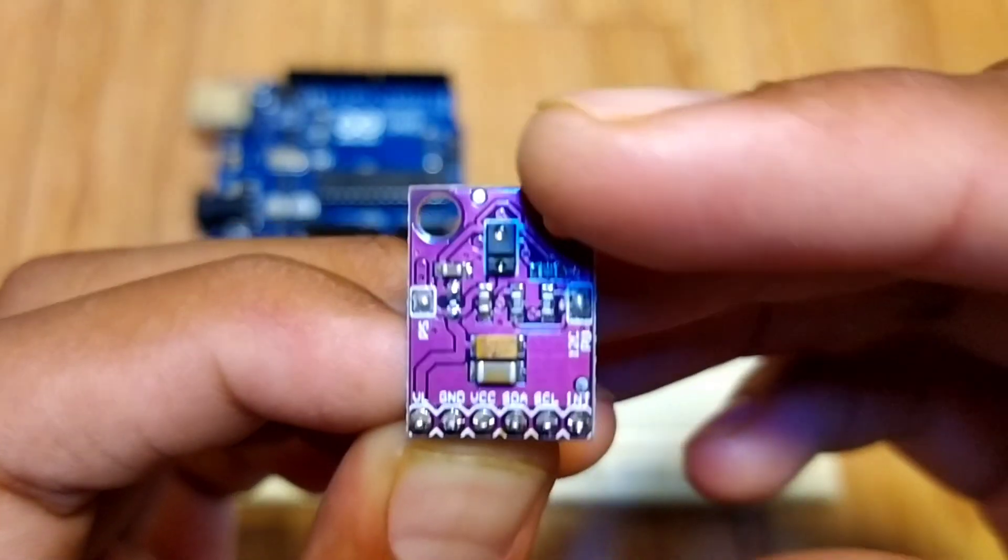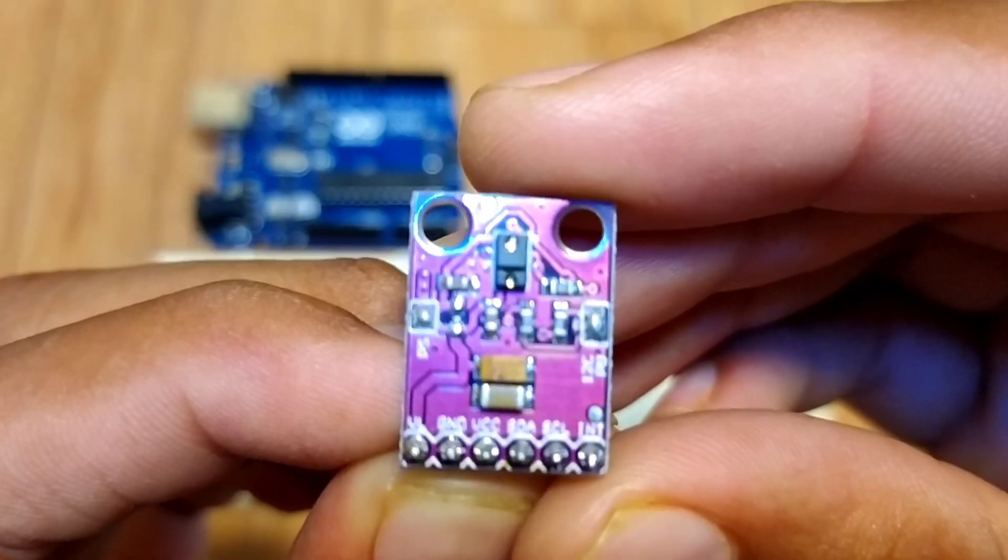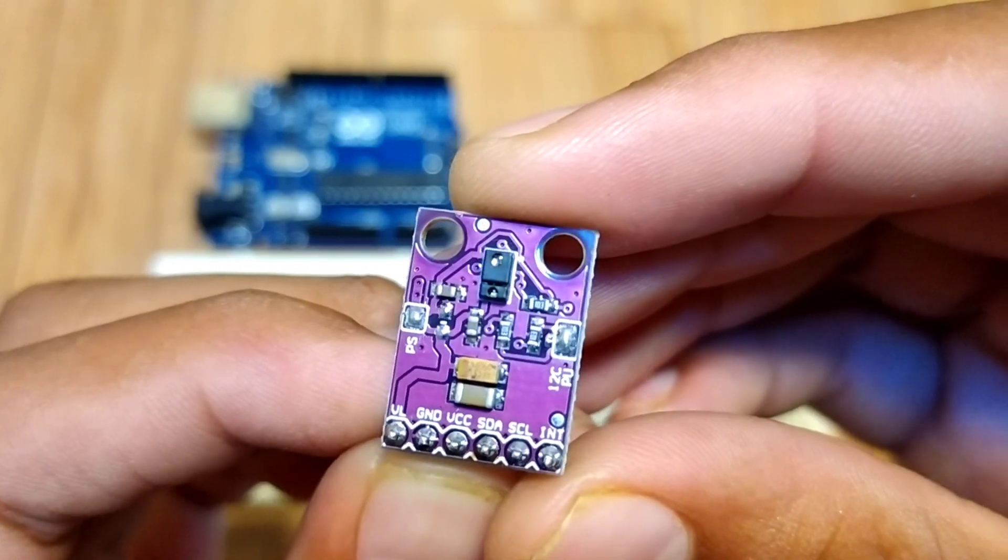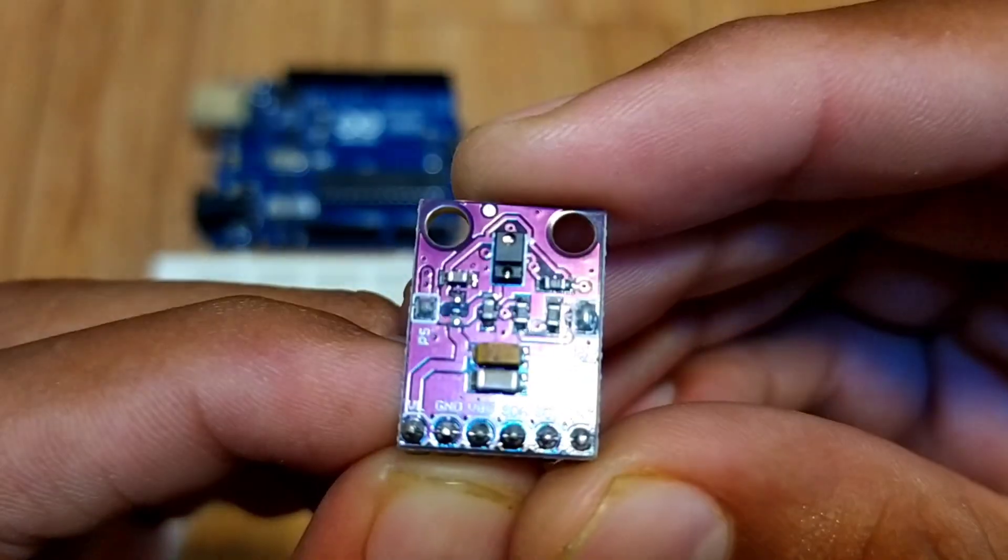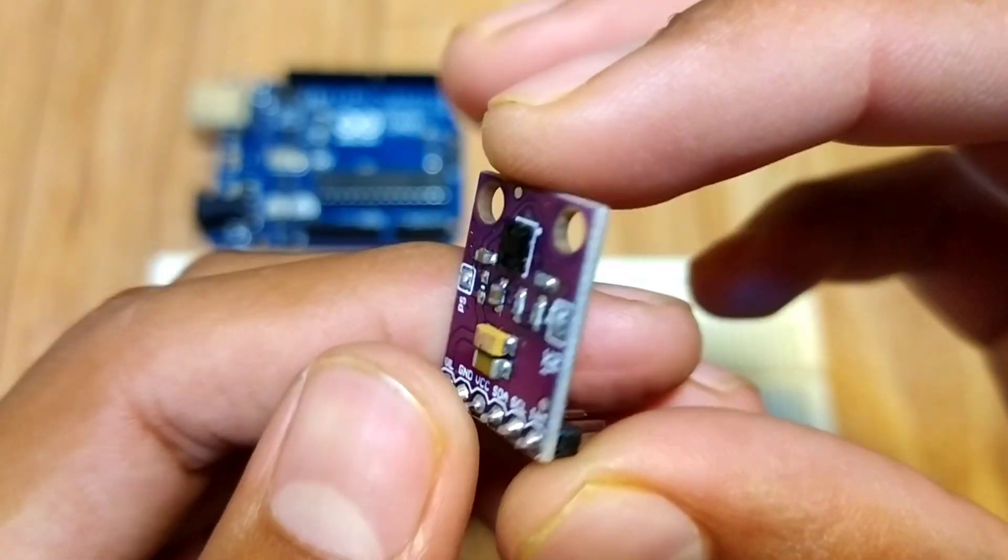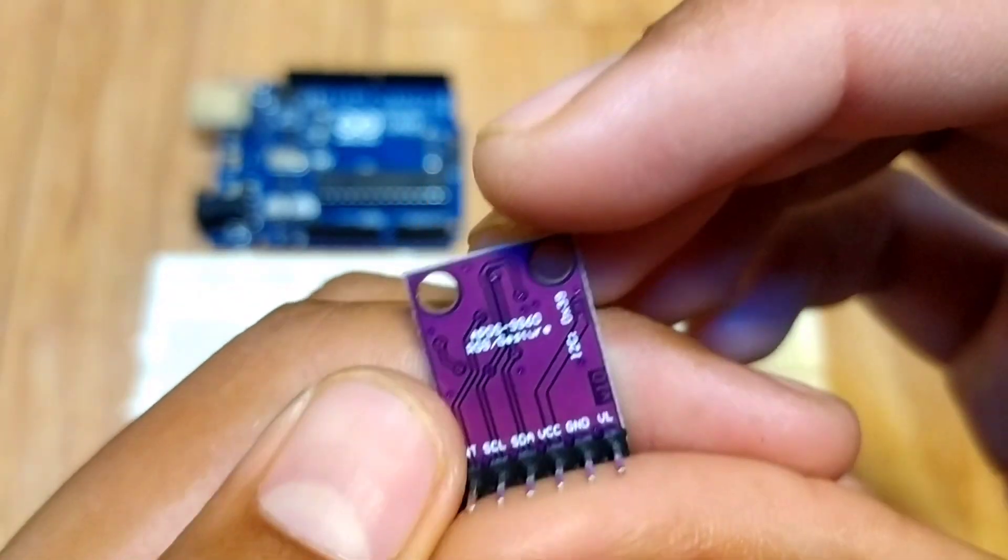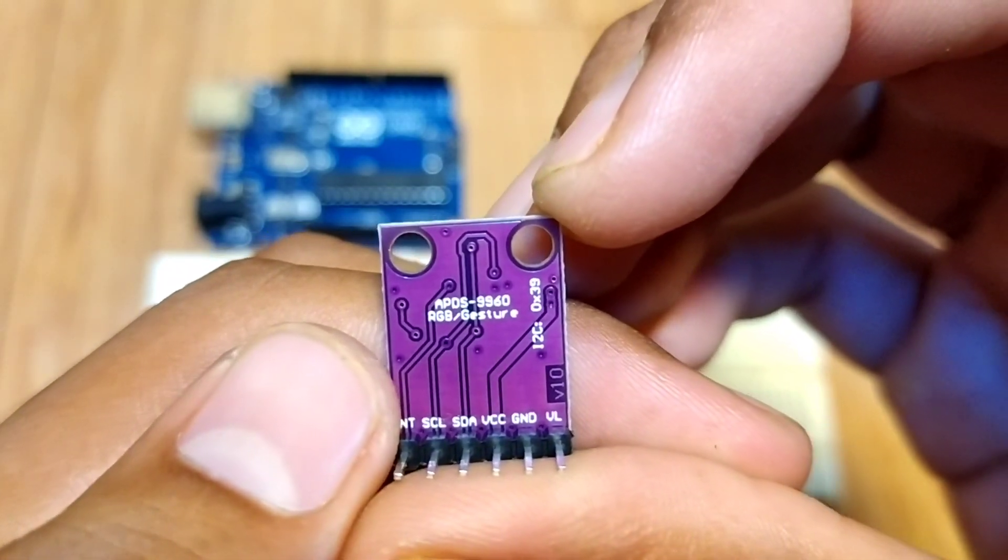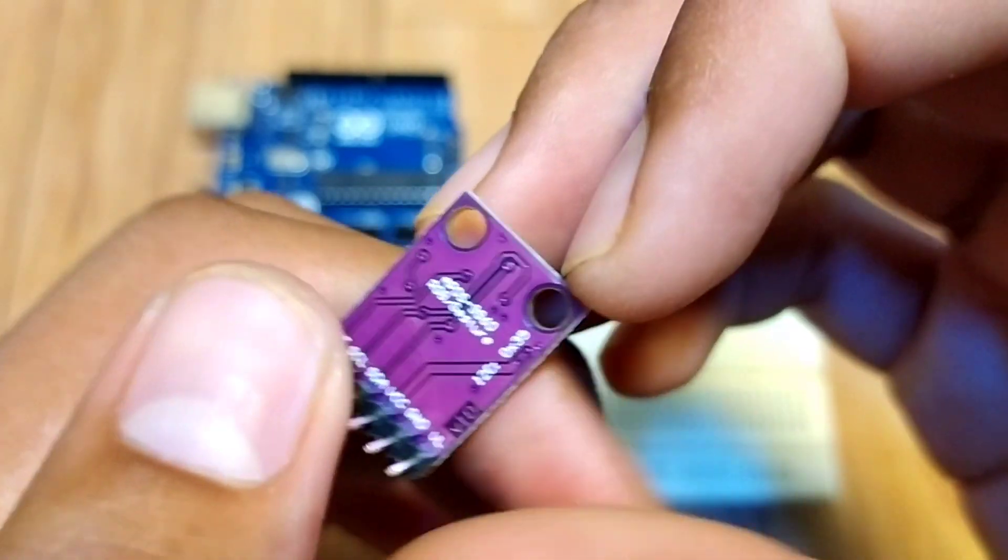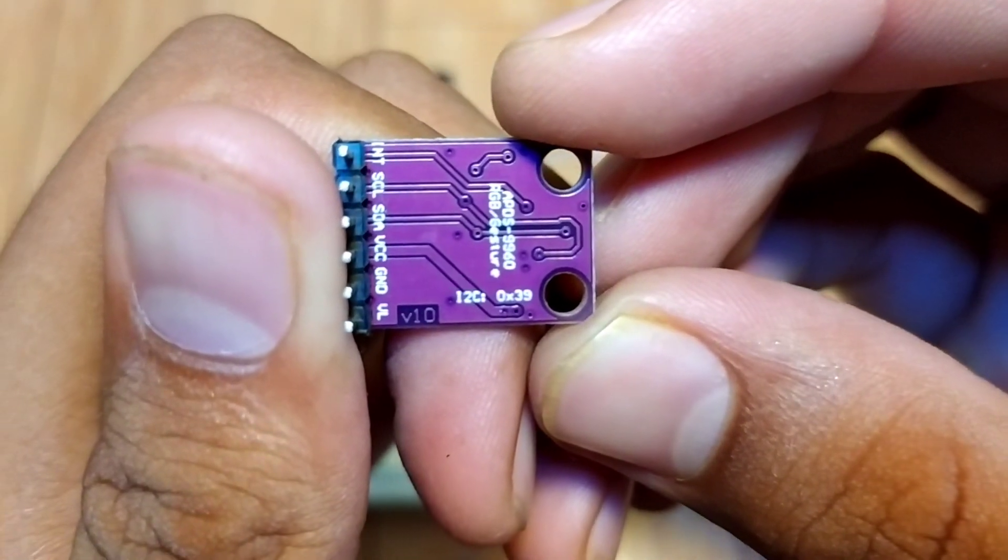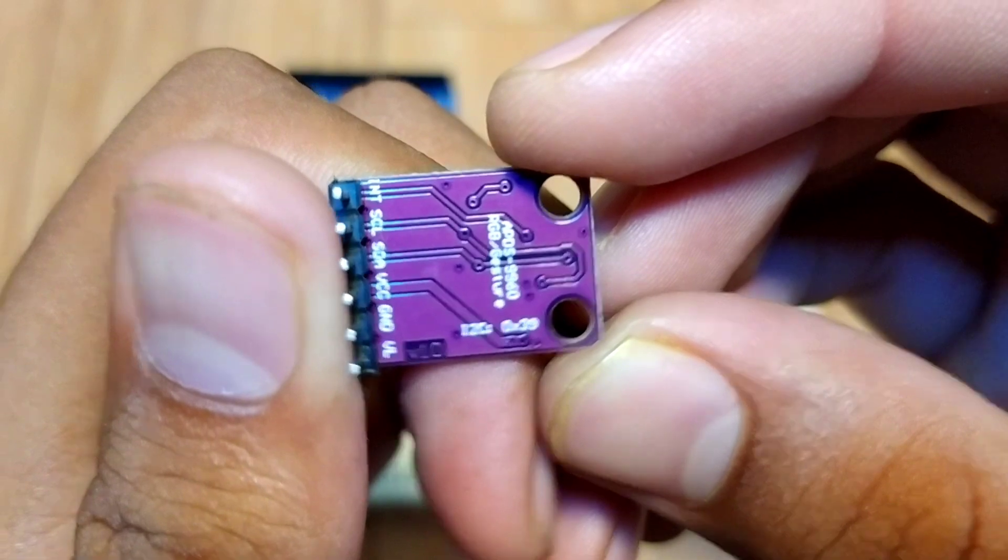As you can see, there are not many components on this board. It has six pins; we will use only five pins. This sensor has I2C communication protocol. It works on 3.3 volts. There are no components on the other side, so you can use the other side to stick on any surface wherever you want to use it.